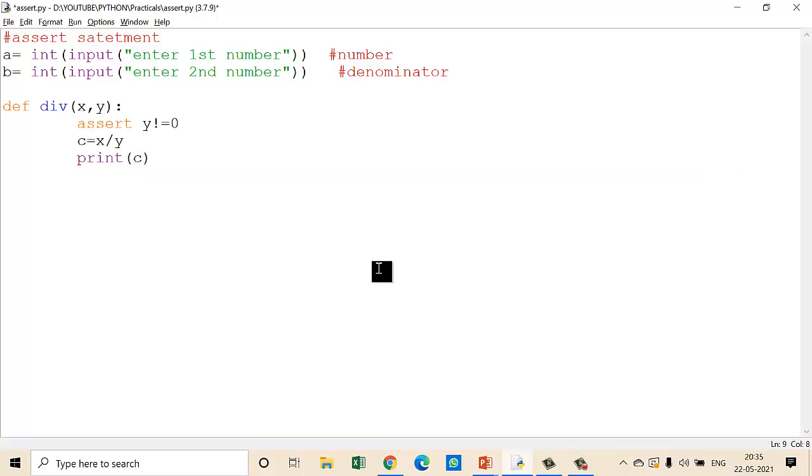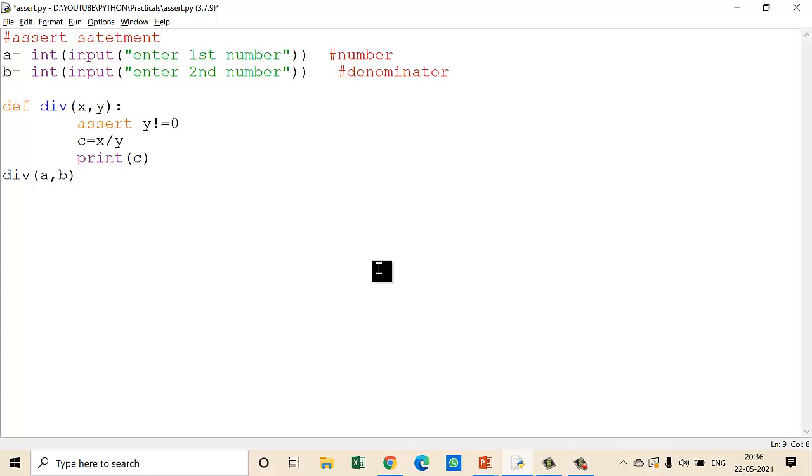Don't forget to call the function, otherwise it's useless. Call division and pass the arguments a and b. Whatever values are entered by the user are stored in a and b. When you call the function, these replace x and y. Let's check how it works.